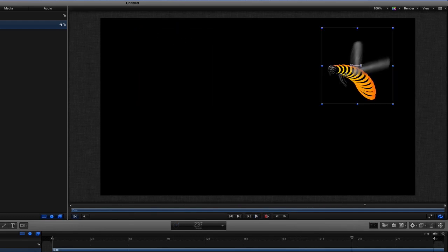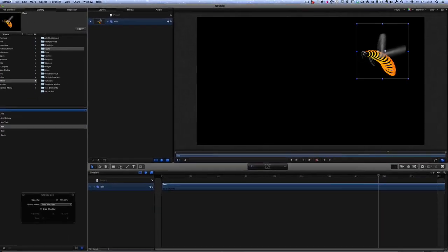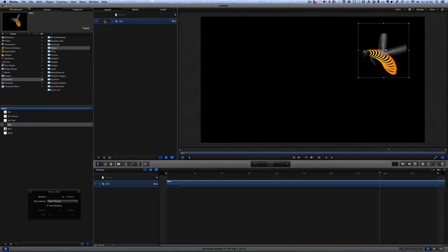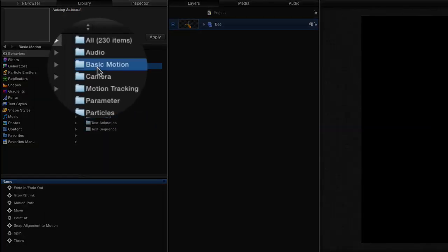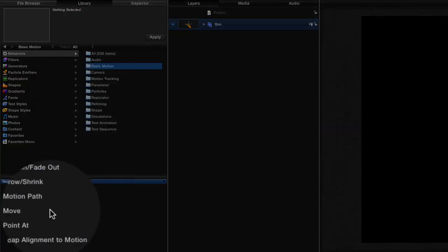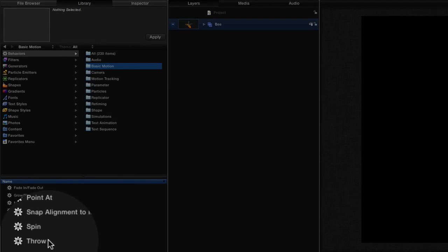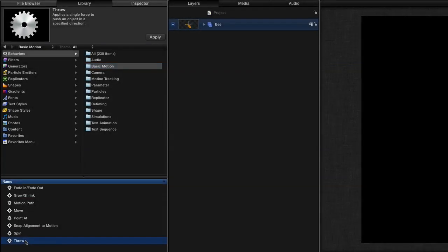So first of all let's just put him over on this side here and the first thing we could do to make him move would be to add some behaviours. So let's go to our Library and go to Behaviors, let's go for Basic Motion and we could use a throw so we'll add a throw to the bee.